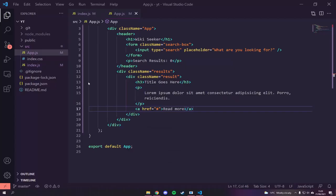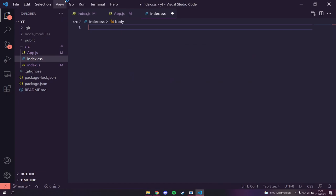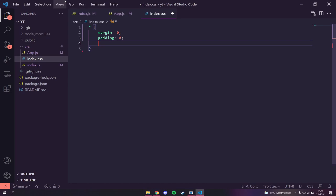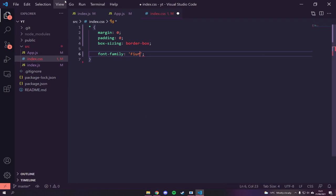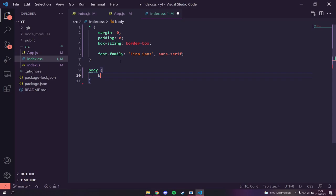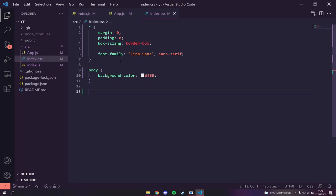Now we're going to add in some CSS — the sparkly diamonds. Let's go into `index.css`. We don't want any of the defaults, so we'll start by giving everything a margin and padding of zero, a `box-sizing` of `border-box` so padding works out nicely, and a `font-family` of Fire Sans. We'll also add a body background color of gray.